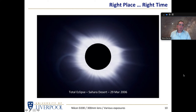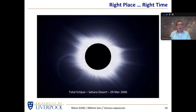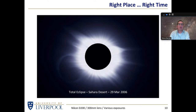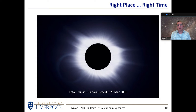Another right-place-at-the-right-time opportunity that doesn't require fancy equipment is a solar eclipse, but unfortunately it usually involves travel. You can't simply stay put and expect a total solar eclipse to come to you.